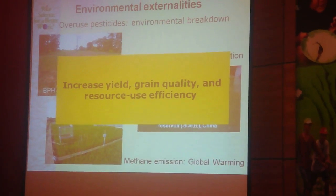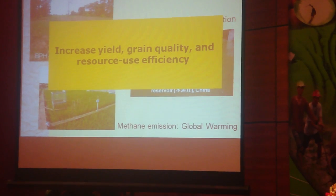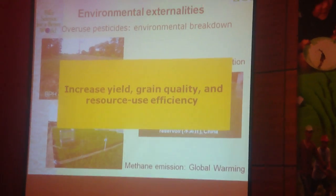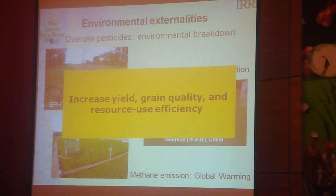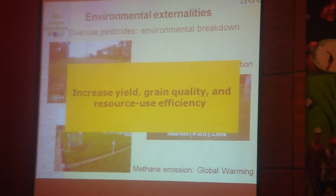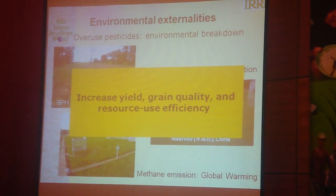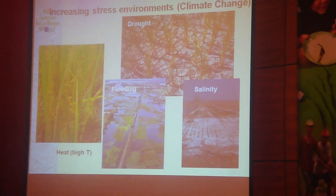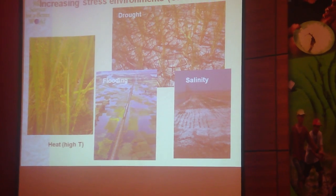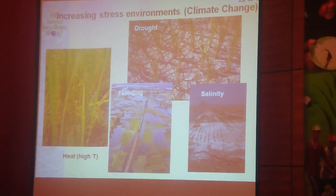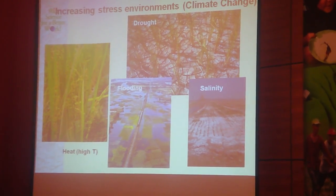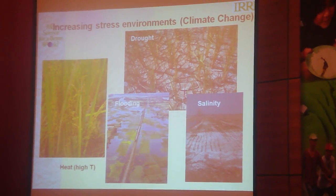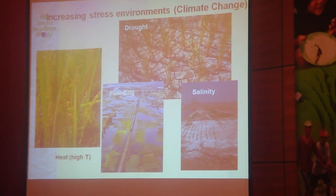The bottom line of these examples is that increasing yield, grain quality, and resource use efficiency are very much part of the solution to these problems. We also know that resources are becoming less available, and the environment in which we're working is getting increasingly stressed, with climate change contributing to this.